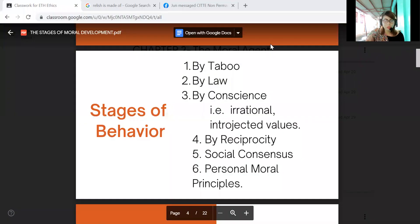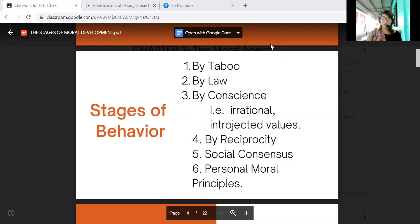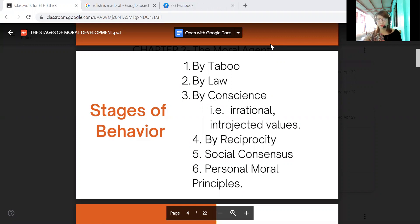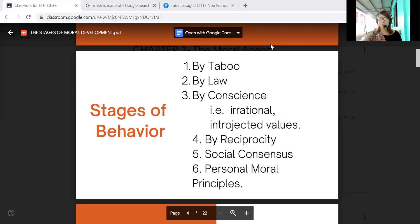There are different types or stages of moral behavior. The first is taboo — those behaviors that are prohibited or restricted by social customs. For example, in Muslim communities, members are forbidden from eating pork.